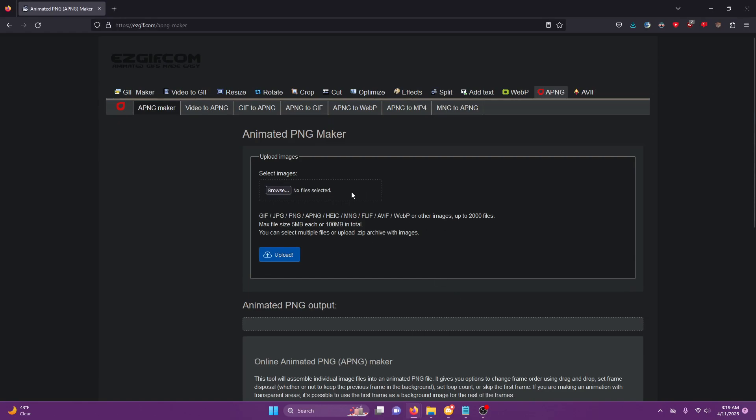Then you're going to go to easygif.com. Now you can start with the GIF maker, but I don't really like doing that because it makes it a little low quality. So I start with the APNG maker.